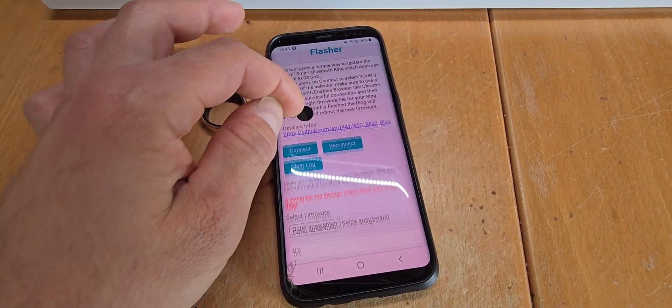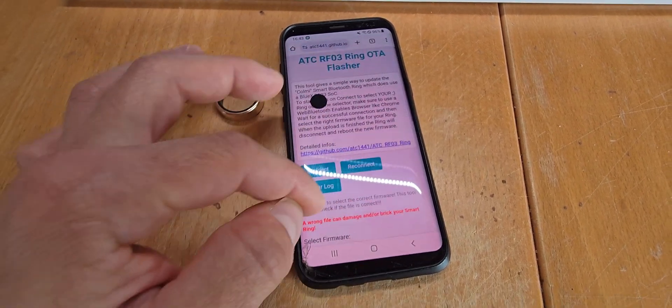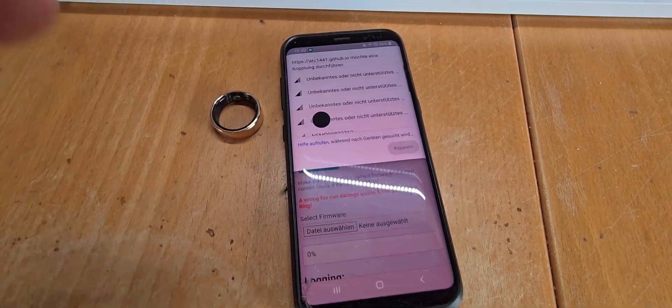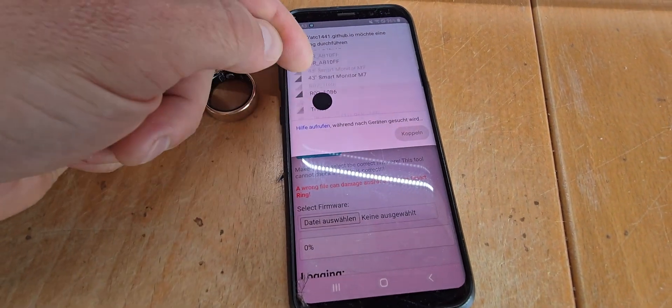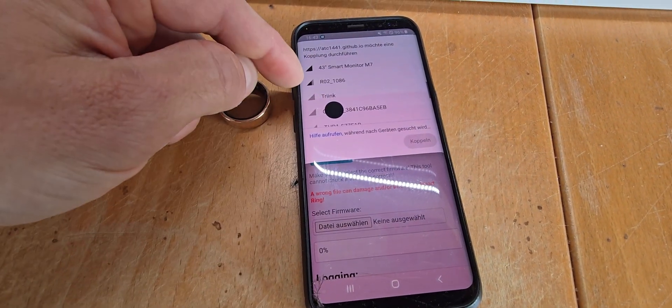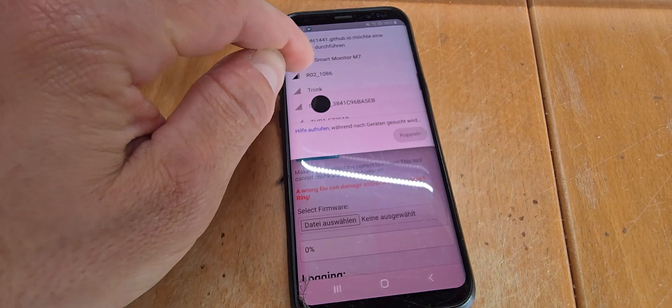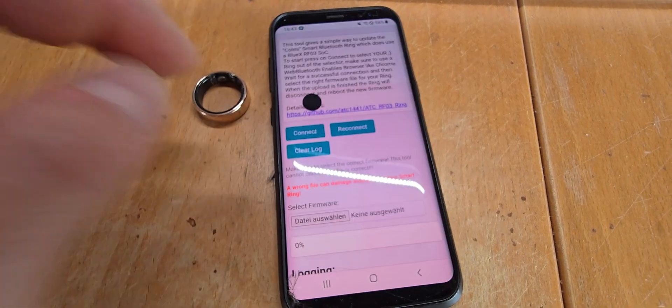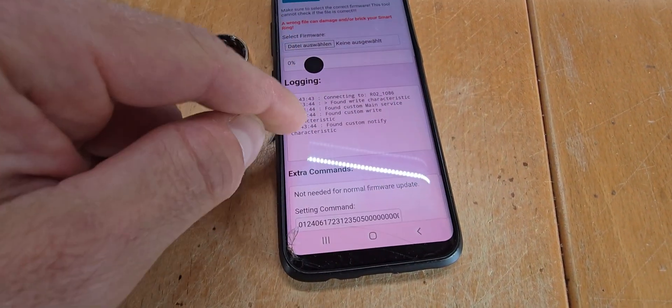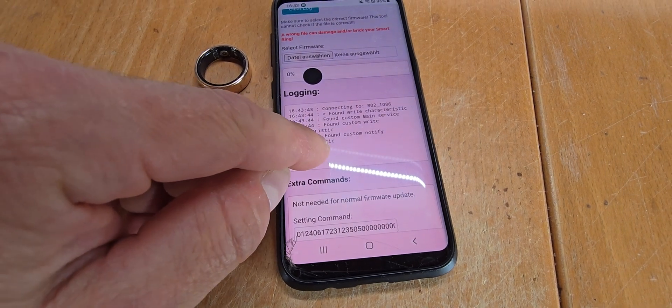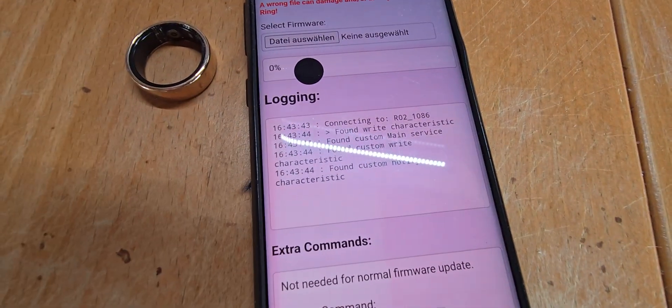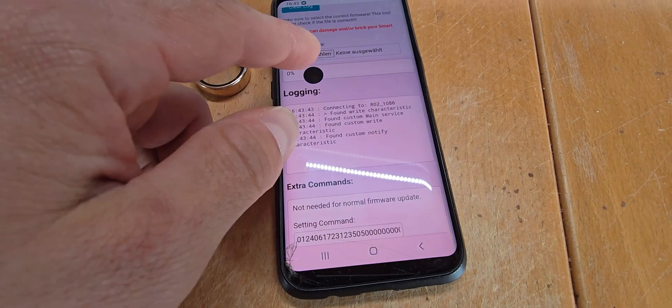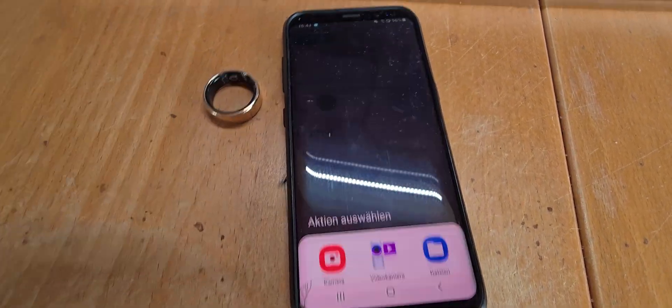In the repository there's a short manual on what to do. Basically you just hit on Connect, we need to select the right ring, which is this in this case. And then you can see in the logging that after it found the custom notify characteristic, it mentioned it is connected.